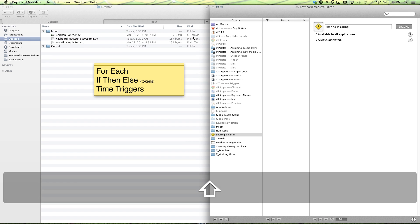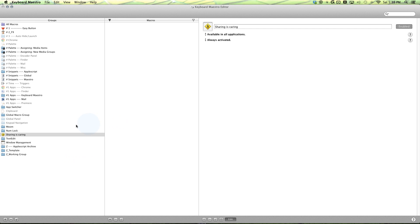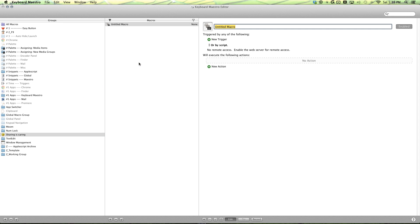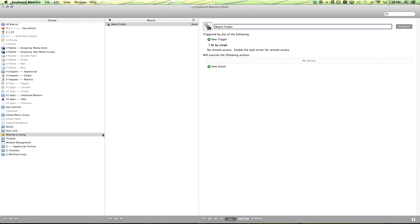Alright, let's get started. So the first thing you want to do is make sure you have your group selected, Command-N to make a new macro, and code it to whatever you like.